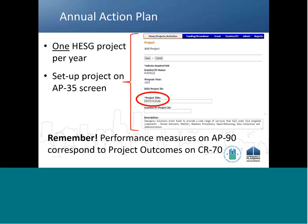When creating the Action Plan, ESG recipients will need to set up a single project on the AP35 screen in the Econ Planning Suite. This one project will encompass the entire ESG grant for the specific federal fiscal year. Once the project is created in the Action Plan, it will appear on the project's activity screen in IDIS. Therefore, recipients must use the correct ESG project naming convention. You can see an example of the correct format on this slide under Project Title, which is circled in red.